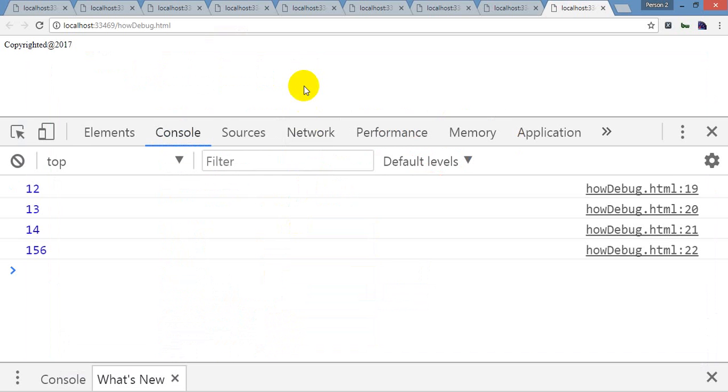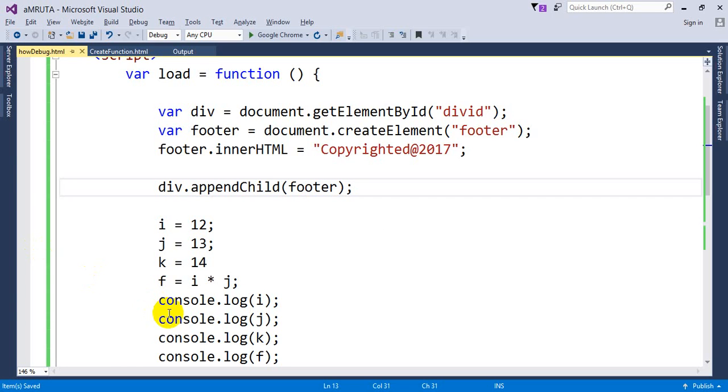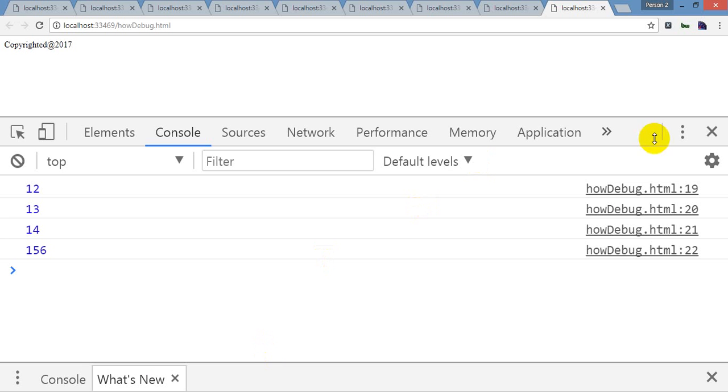So you can see value of I 12, 13, 14 and 156 appear over here.